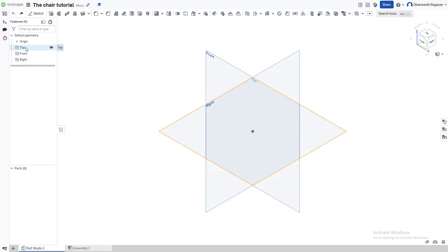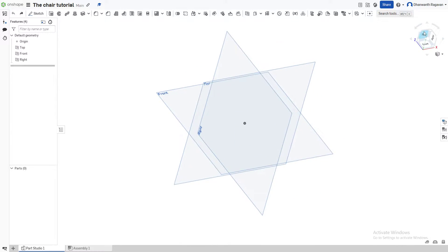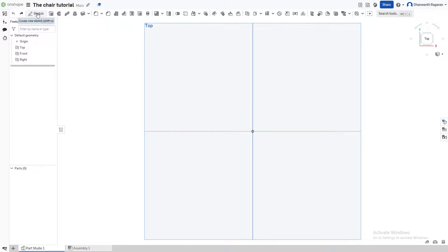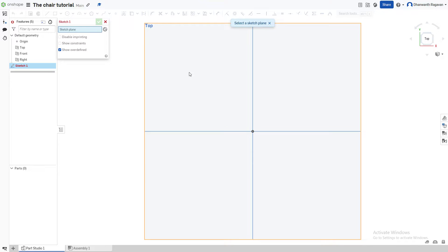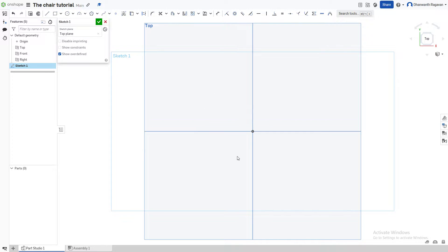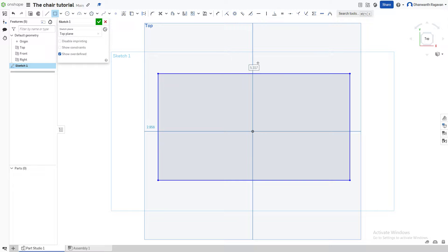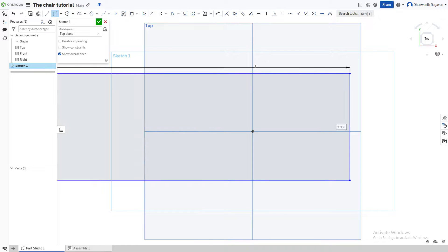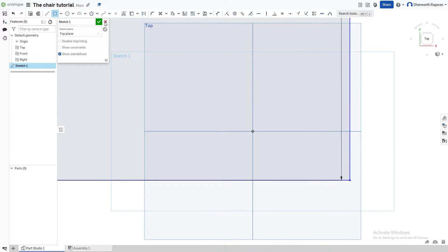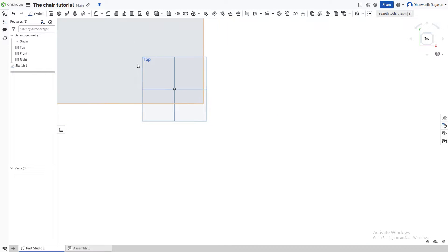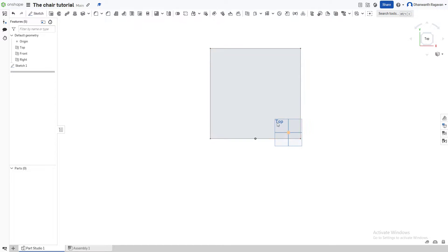First, we can either right-click the top option here and go to 'View Normal To', or we can directly choose the top option over here. We're going to create a new sketch, choose the sketch option, choose the top plane. Now that we've selected this plane, we're going to take the corner rectangle and make the base of our chair — the place where we're seated. We want to make the dimensions suitable for an actual human, so we're going to make it 20 inches by 20 inches. Check mark the sketch.